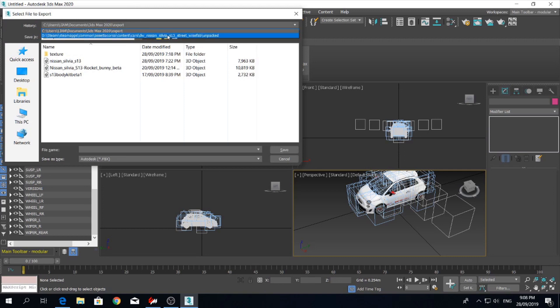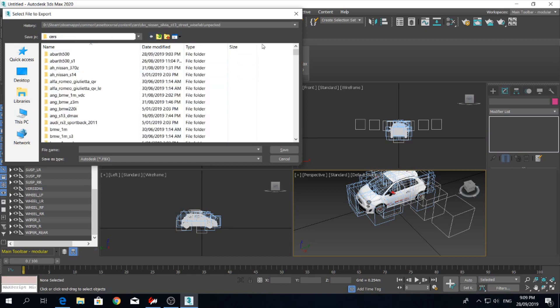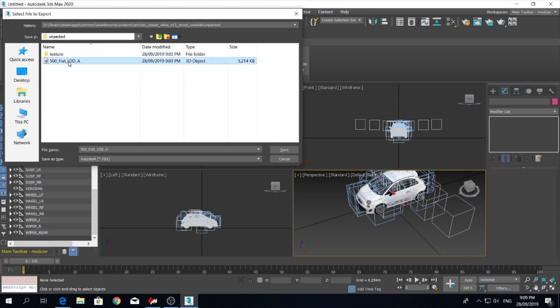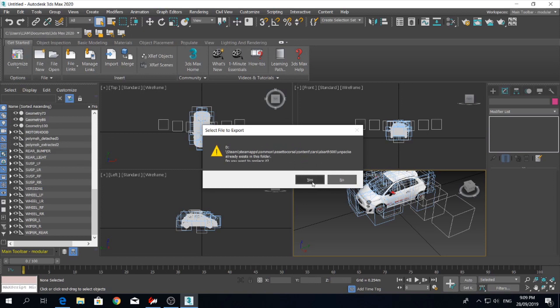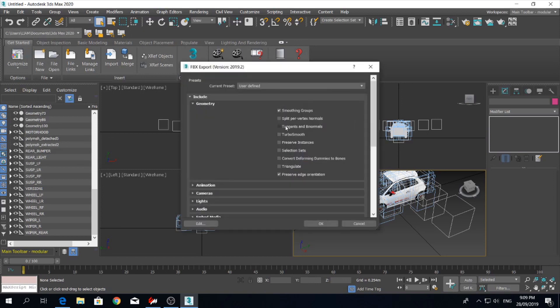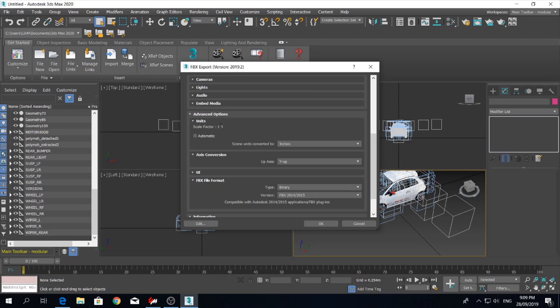Go back into the same file. Just gonna have to find it one second. Save it straight back over the same file. Make sure it's a .fbx format. Replace. So make sure that box is ticked. That one there.